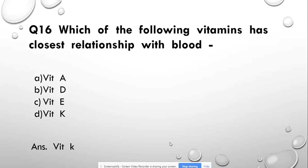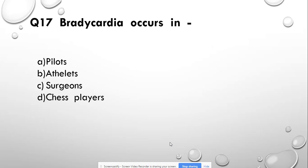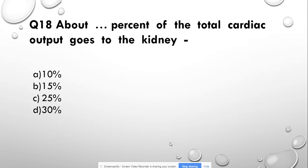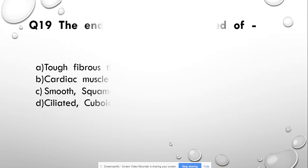Question number 17: Bradycardia occurs in — pilots, athletes, surgeons, or chess players. Bradycardia means decreased heart rate, and it commonly occurs in athletes. Question number 18: About what percentage of the total cardiac output goes to the kidney? Options: 10%, 15%, 25%, or 30%. Answer: 25%.